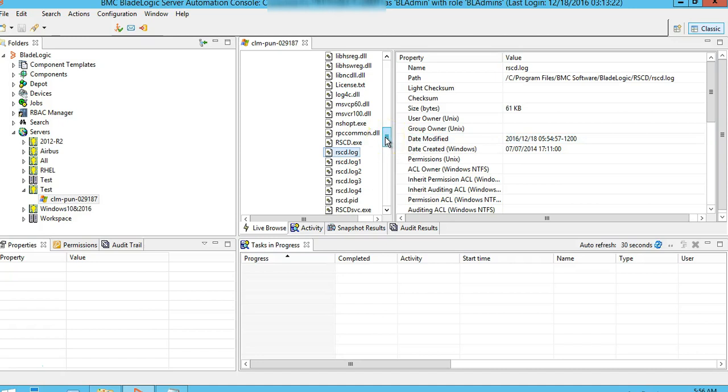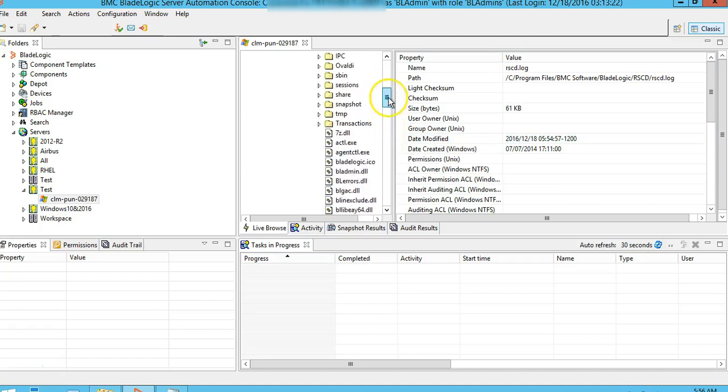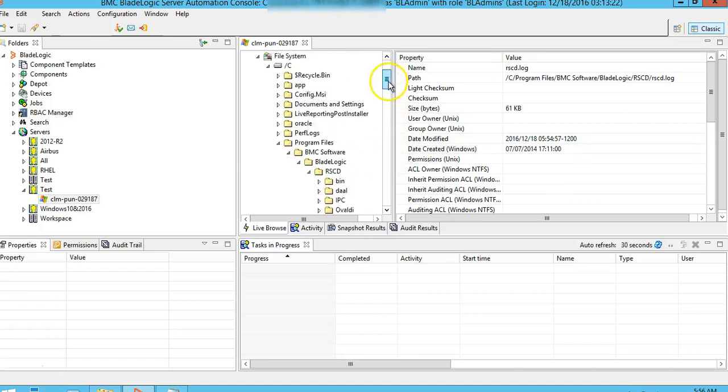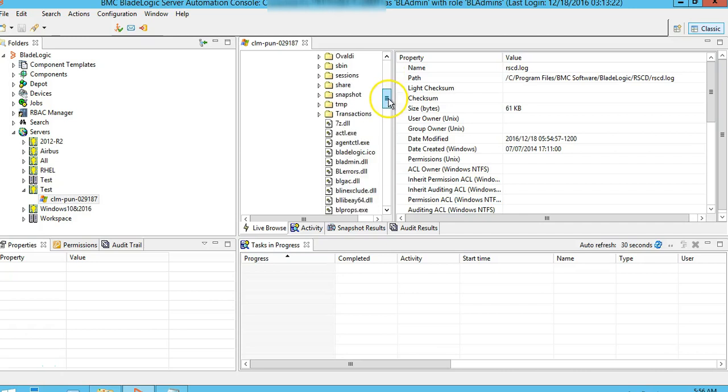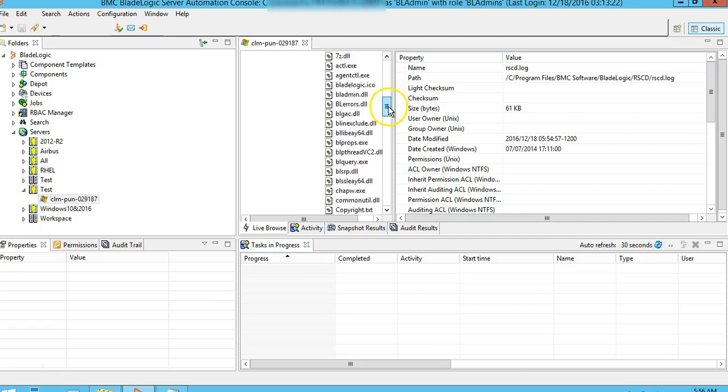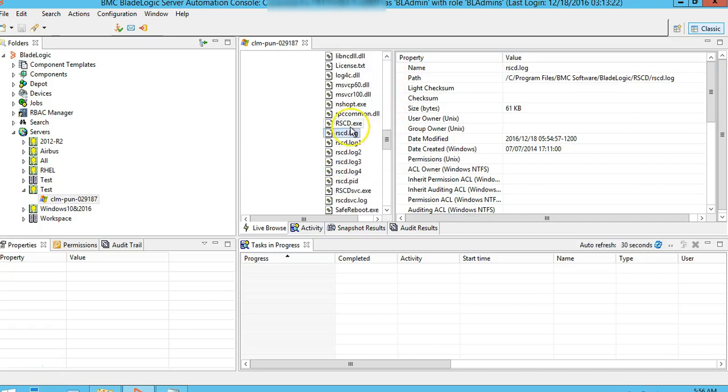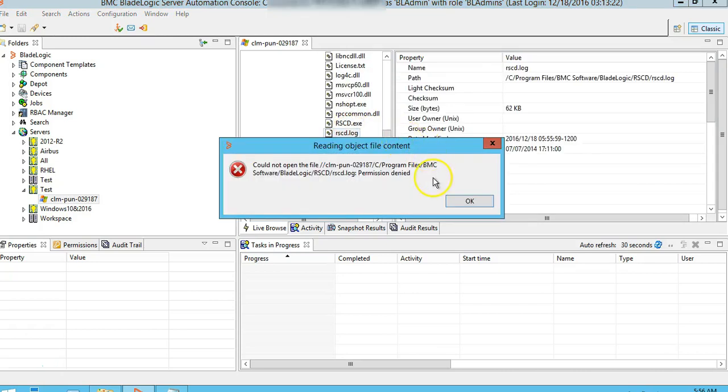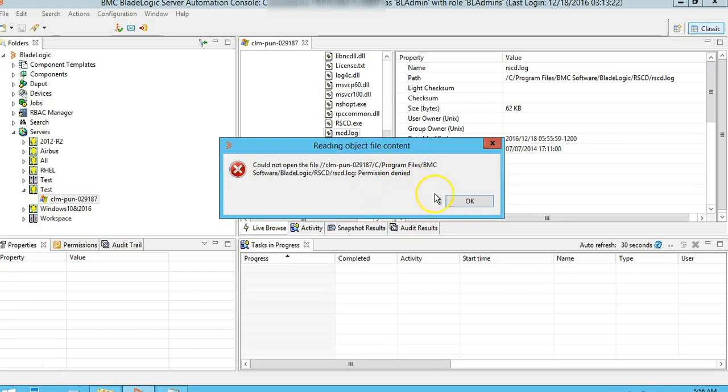Through BAC console you are able to live browse the file systems and files. You can see the contents of the files, but when you try to open the RACD log file in particular, you will always get this error: permission is denied. This is as per design, this is how the BSA architecture is.